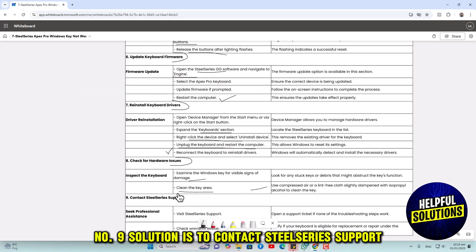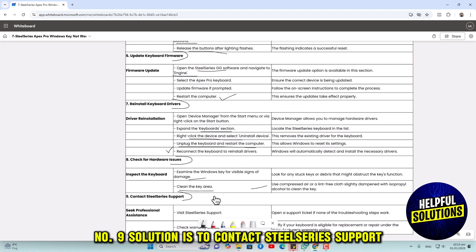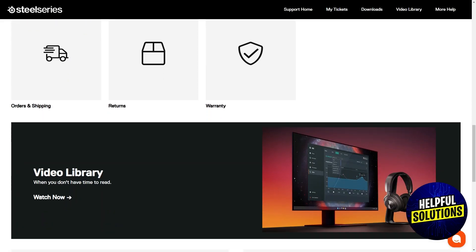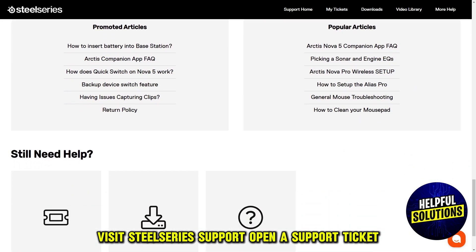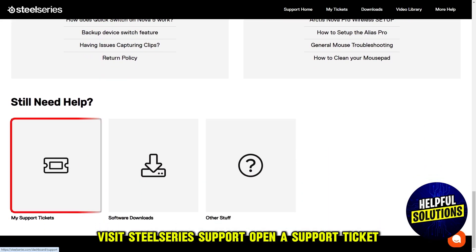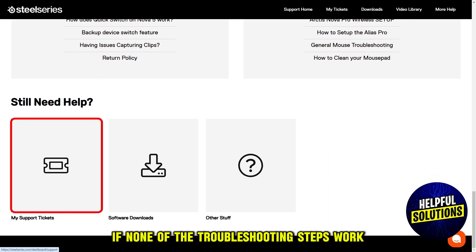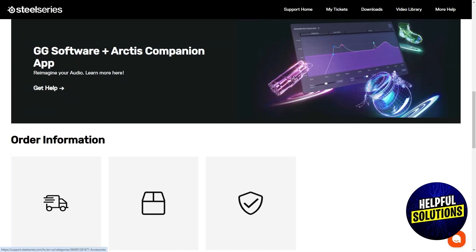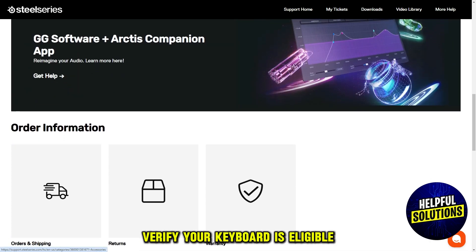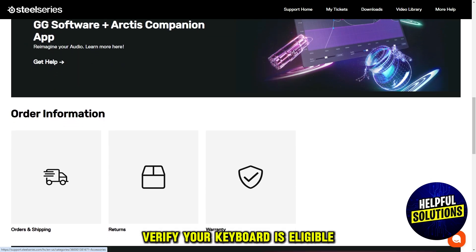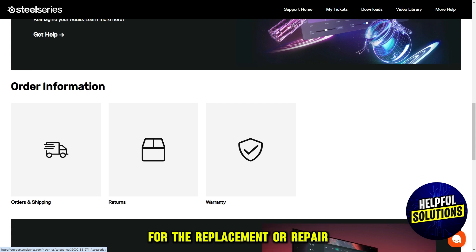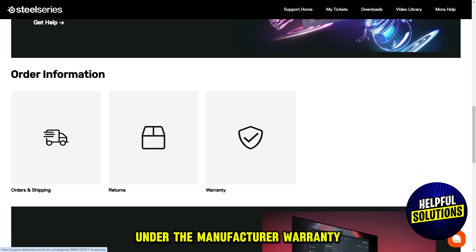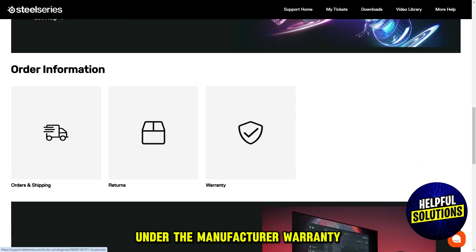The ninth solution is to contact SteelSeries support. Visit SteelSeries support and open a support ticket if none of the troubleshooting steps work. Verify your keyboard is eligible for replacement or repair under the manufacturer warranty.